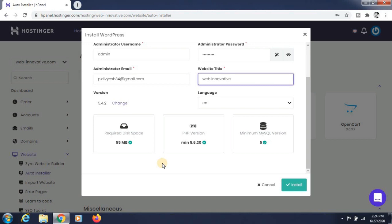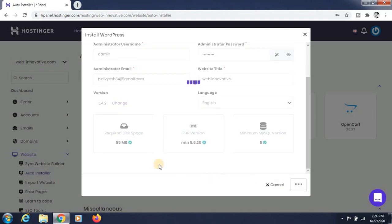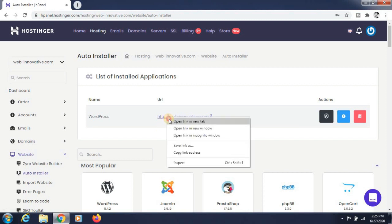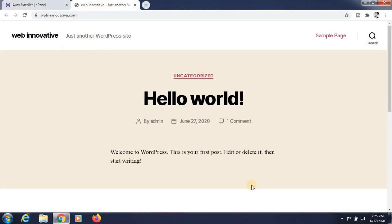Just click on the Install button to install WordPress. Wait for some time. Now click on the website link. You can see that WordPress is now installed.